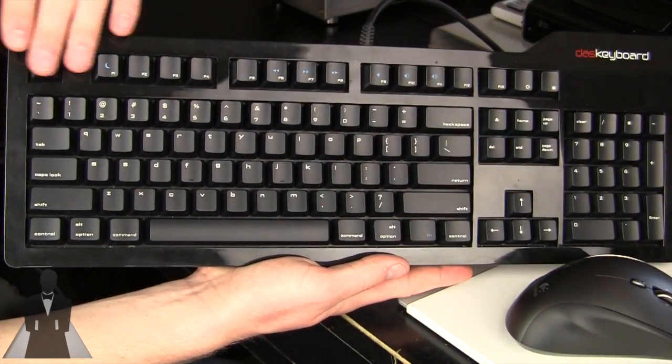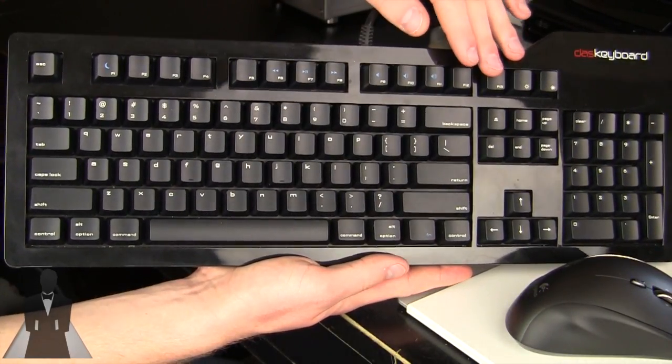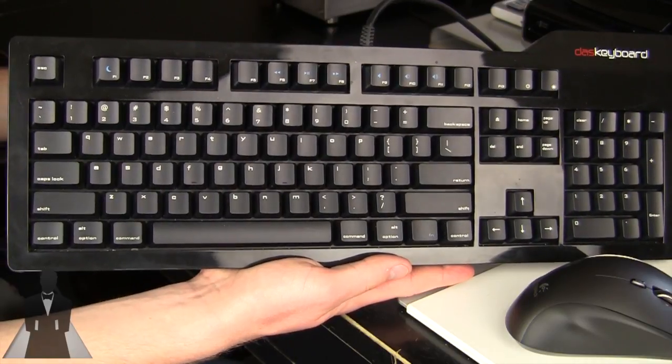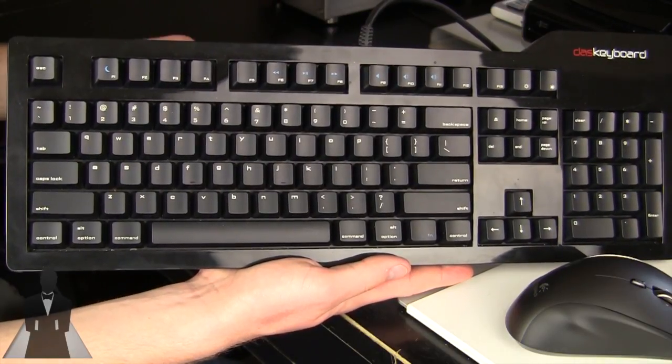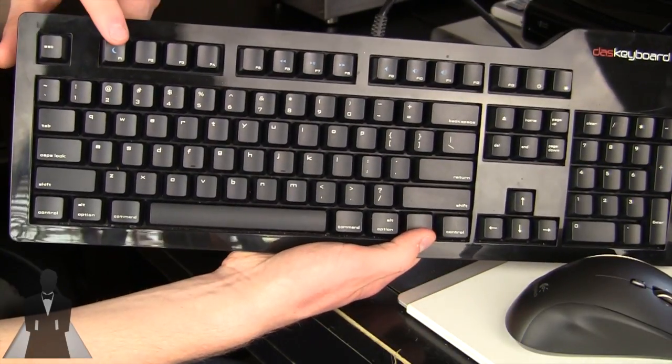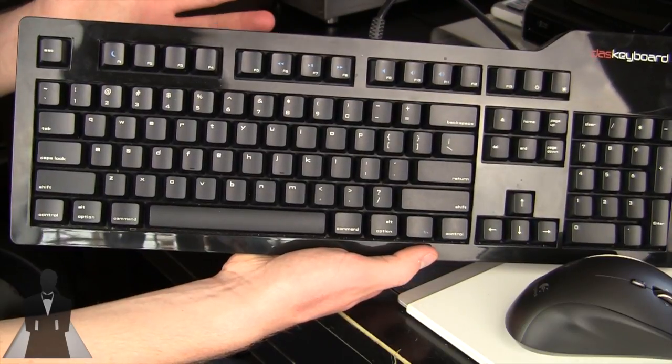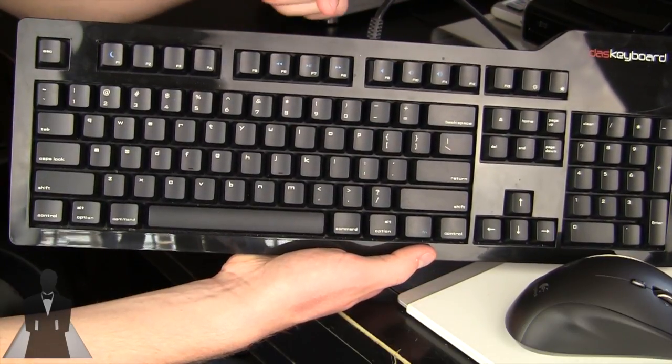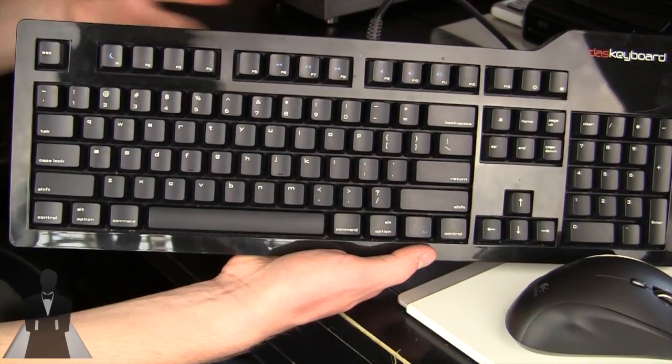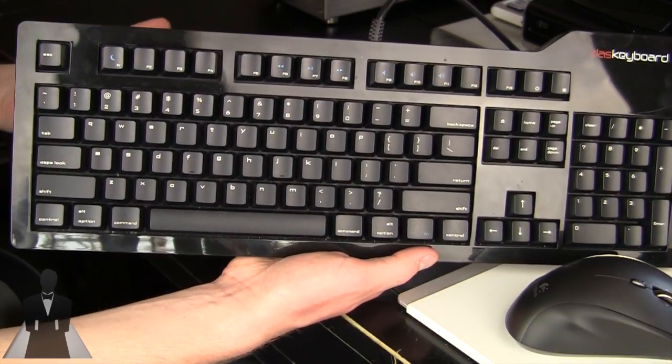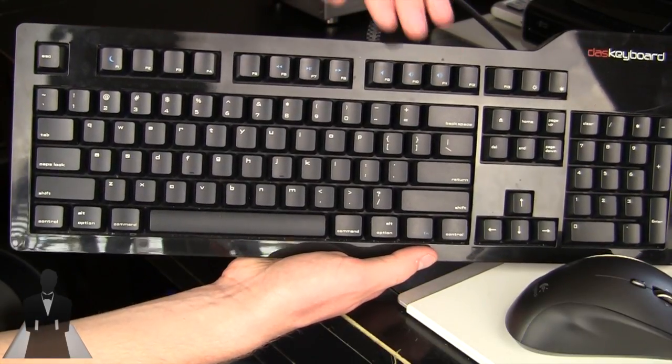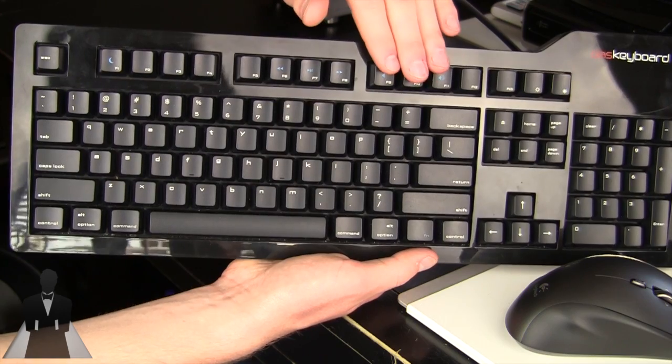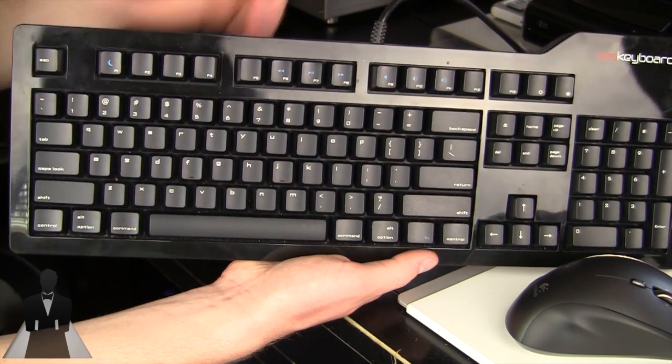Now in addition to all 13 function keys up top, you also get a lot of system level controllers. Like if you hold down this FN button and press this button, you can put your computer to sleep. Or you can go track backwards or track forwards or play and pause if you're in iTunes or audio or Spotify or what have you. You can also use these buttons right here to control the volume and these buttons to control the brightness.